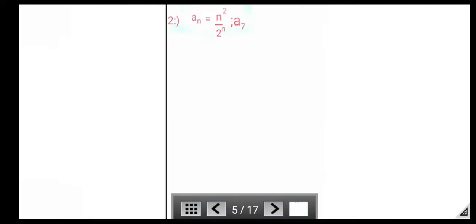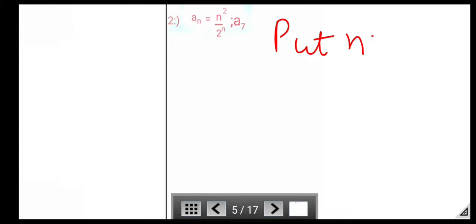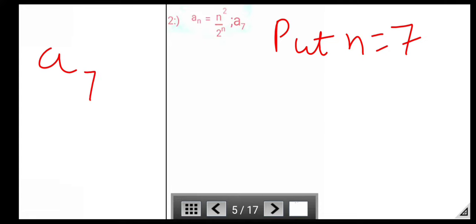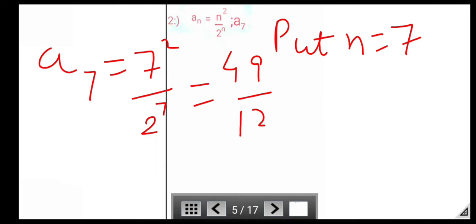Next question: a_n = n² / 2^n. Find a_7. Put n = 7. a_7 = 7² / 2^7 = 49 / 128.